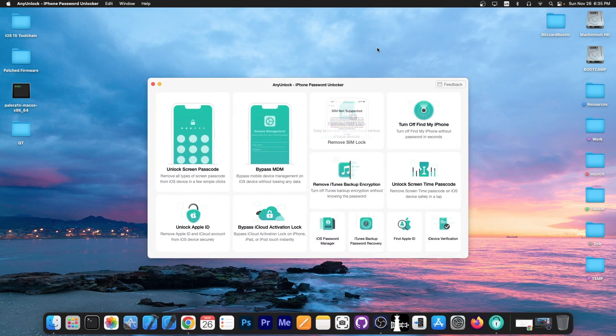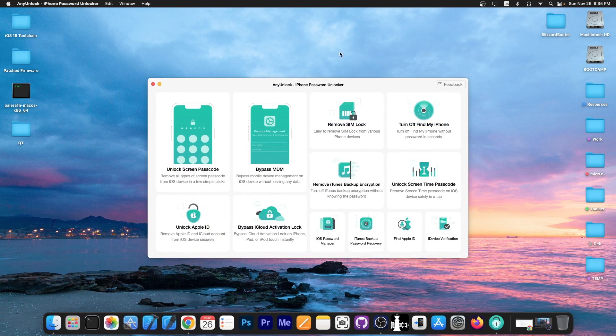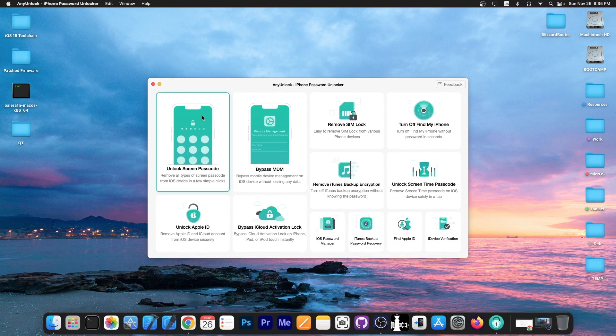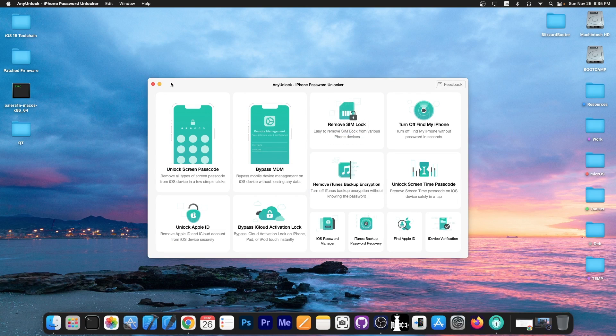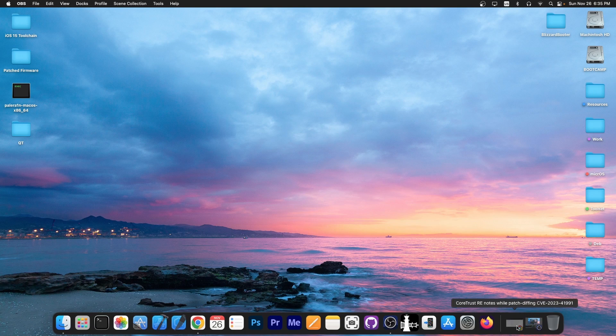This video is brought to you by AnyUnlock, a software that allows you to unlock the screen passcode, bypass MDM, and remove SIM lock. Check it out in the link below.